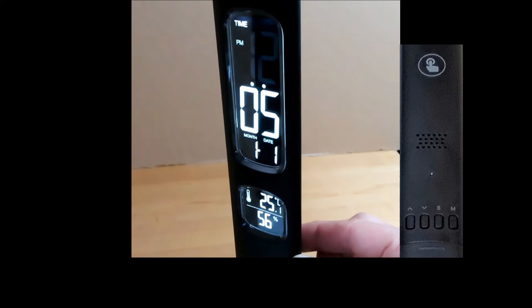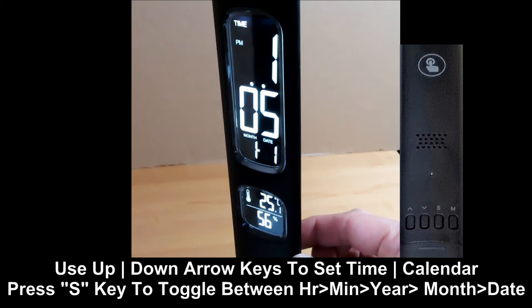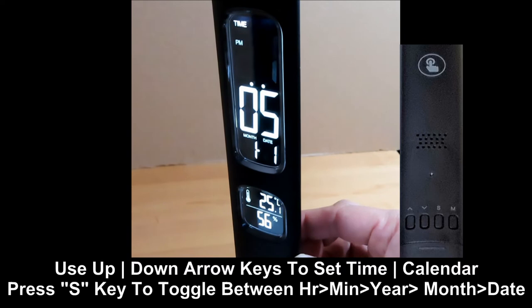Use the up and down arrow key to adjust the time in terms of the hour, minutes, the year, month and date. Press on the S button to toggle between each of these settings.